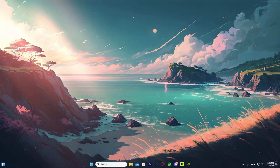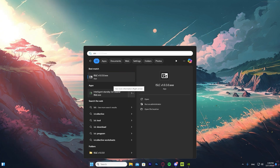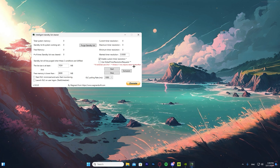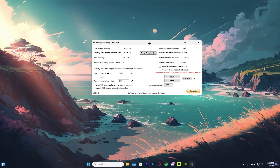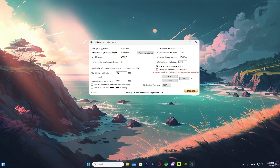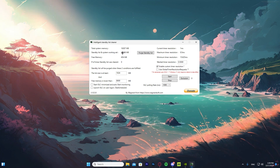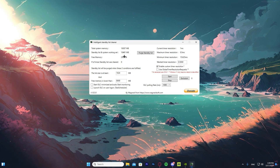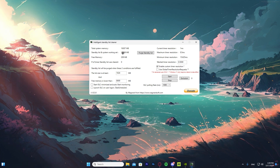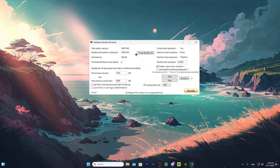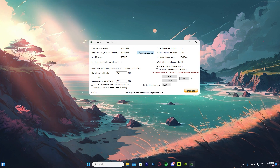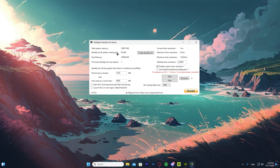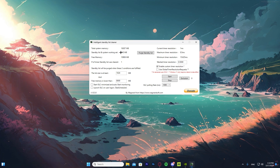The next setting we're going to change involves something called ISLC — the Intelligent Standby List Cleaner. I'll leave a download link in the description. This is really important to reduce input delay in your game. As you can see we have total system memory 16,000, standby list and system working set at 10,000, and free memory is only 500. Go ahead and click 'Purge Standby List' and wait for it to finish.